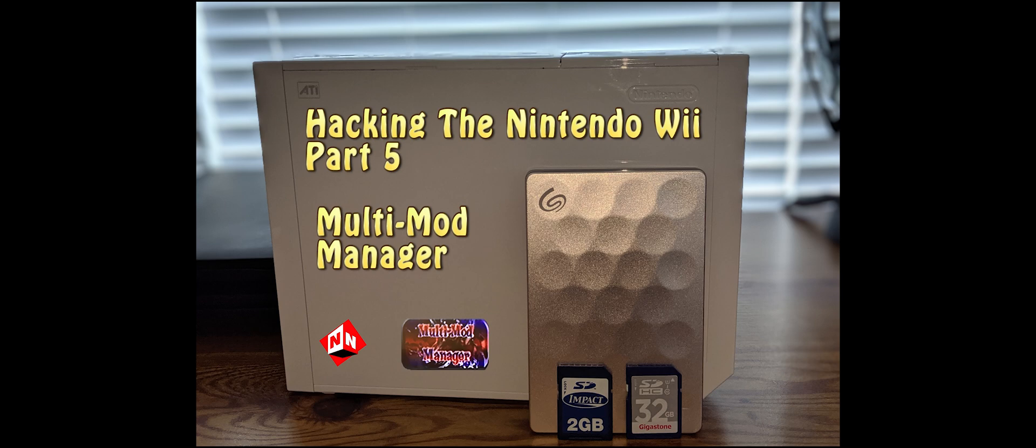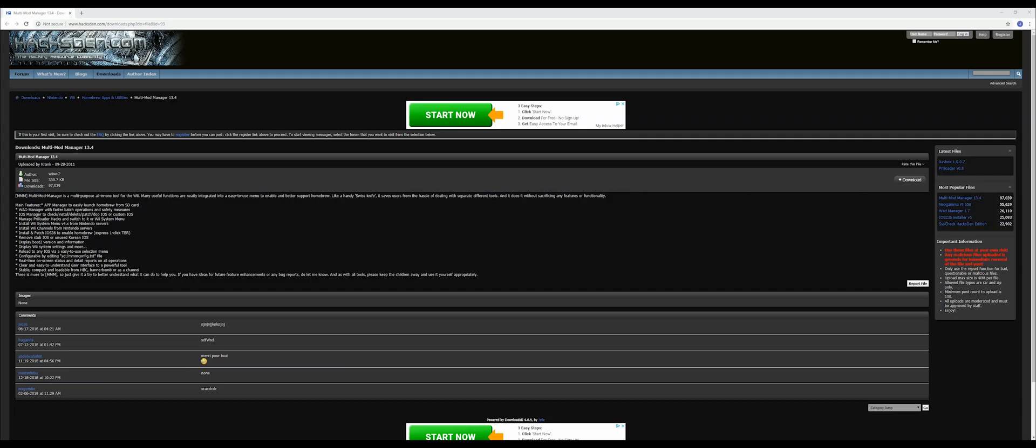Go to this website—it's in the description below. Make sure your 16 gig or 32 gig SD card is in your computer at this time. You're going to download this program called Multi Mod Manager.